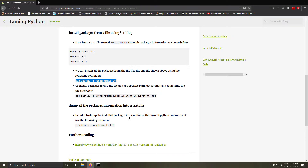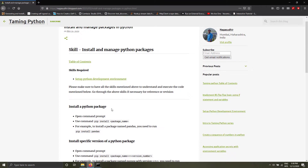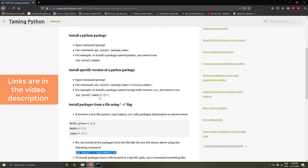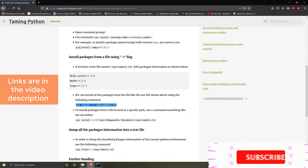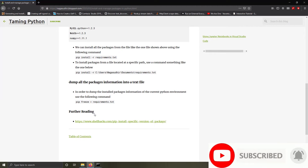So this is how you use the pip command to install and manage your Python packages. I've created a blog post on how to use these commands and why they're used — be sure to check it out. You can copy the commands from there. That's it for today, thank you for watching.